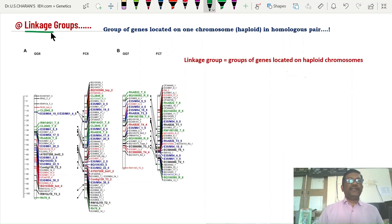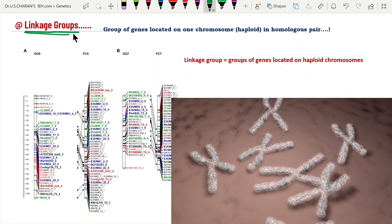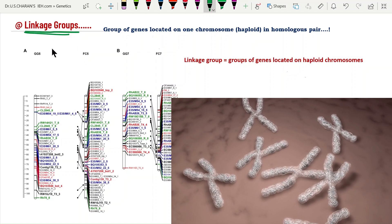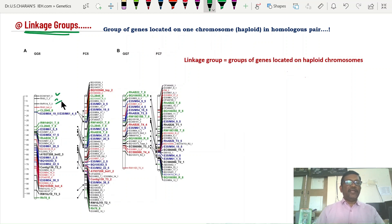Another important topic in genetics is linkage groups. How are linkage groups formed? Before that, what is linkage? According to T.H. Morgan's chromosomal theory of linkage, all the genes located on a chromosome in the homologous pair are called linked genes.